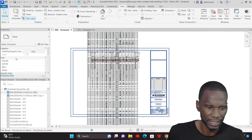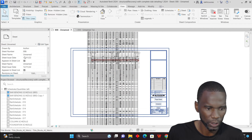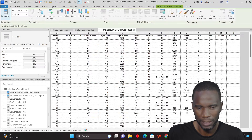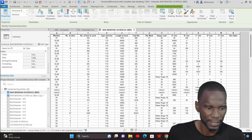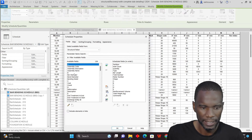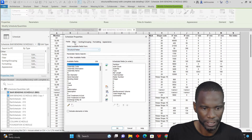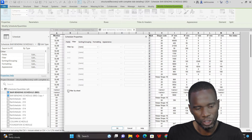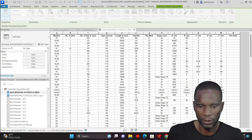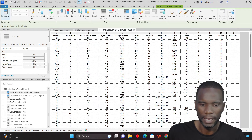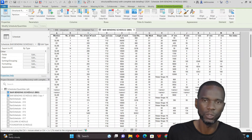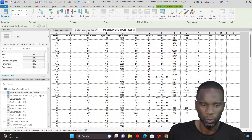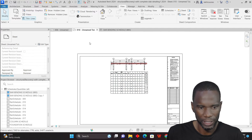In Revit 2024, you are able to filter this to just show the bar bending schedule for the elements placed on your sheet. I just need to open this bar bending schedule — double-click it. Then go to fields, and we have a specific field. If you go to filter, you have 'filter by sheet.' I'll just click on it and click OK. If I go back to my sheet, you'll notice that it's just going to filter according to what is placed on the sheet.